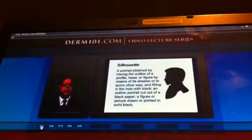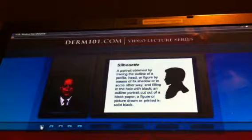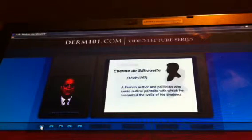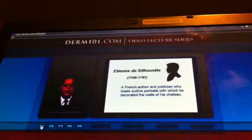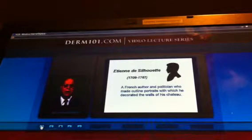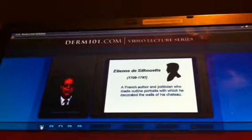Where does the word silhouette come from? It is a picture drawn or printed in solid black, and it derives from a Frenchman by the name of Etienne de Silhouette, who was said to have decorated the walls of a chateau with these outline portraits in black.